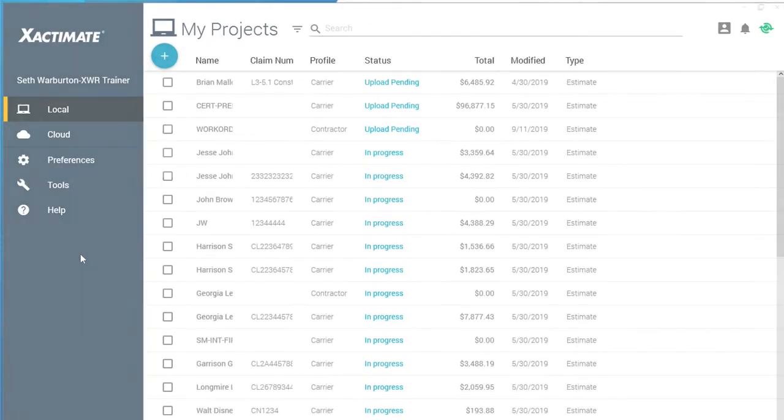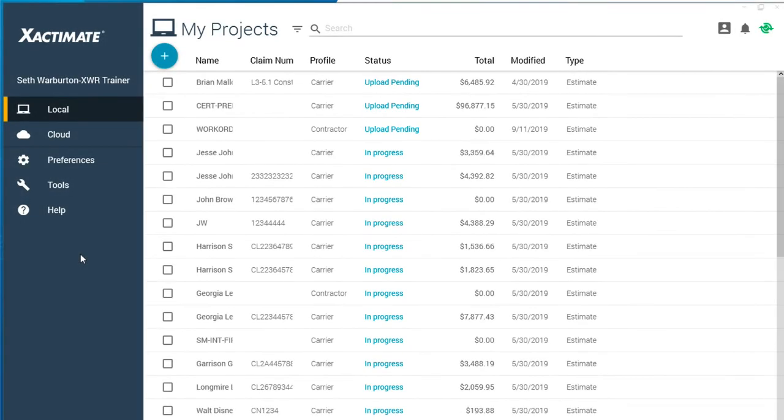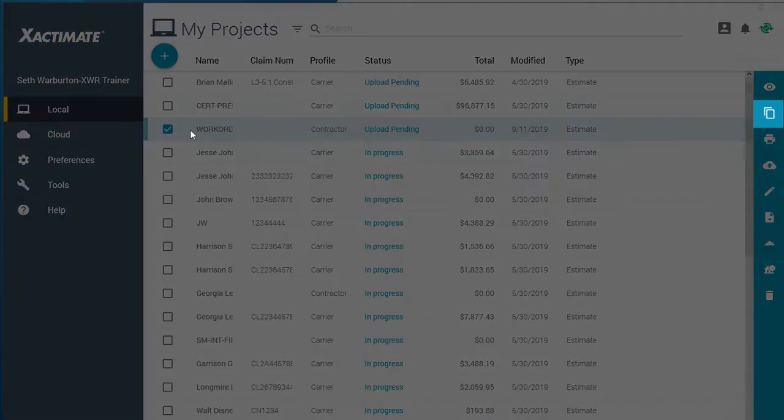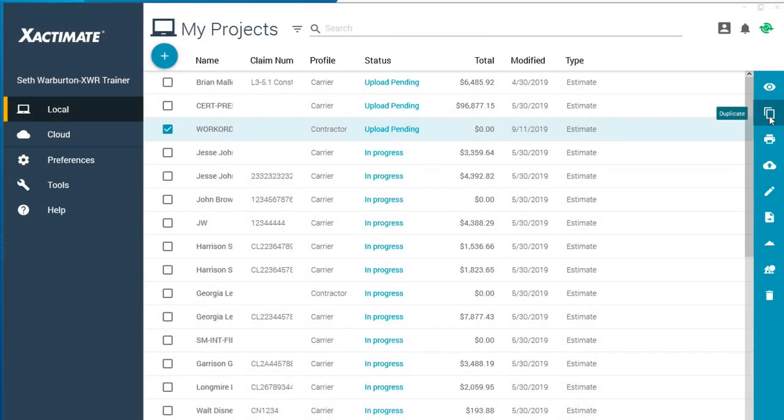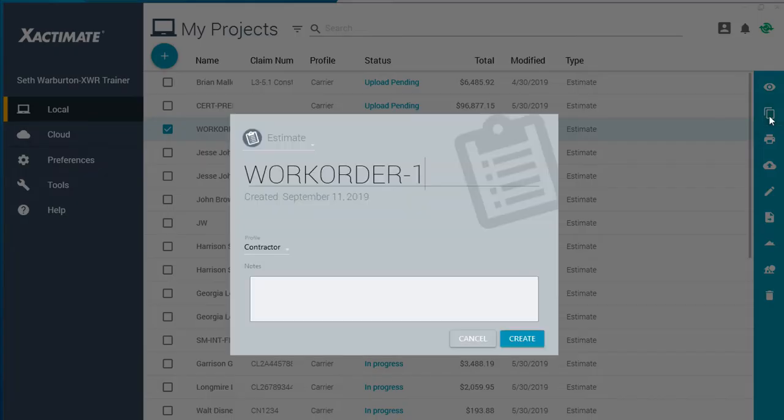When the estimate is ready, find it in the main window of Exactimate. Click on it to select it, and then click the Duplicate button in the pop-out menu.